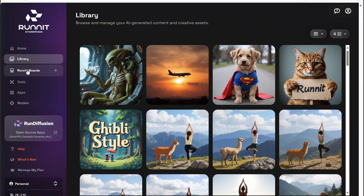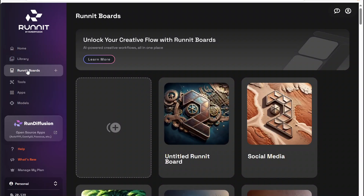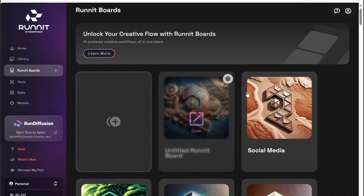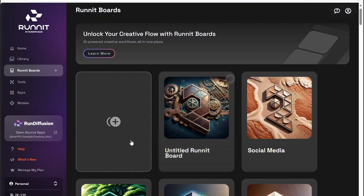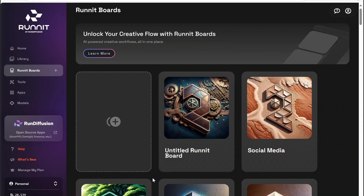We can also go to what's called Runit Boards. We have a full tutorial on Runit Boards, so I won't go into crazy detail. But Runit Boards are really nice because in one workspace you can add multiple tools. Runit Boards are AI-powered creative workflows all in one place, and this is where it saves all of your Runit Boards that you have for different things.